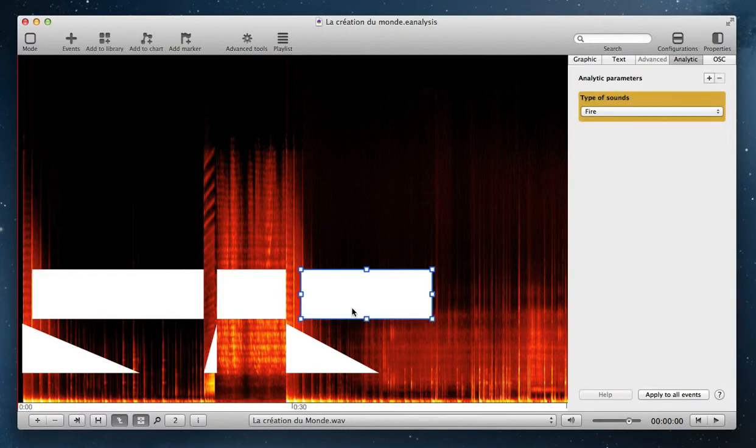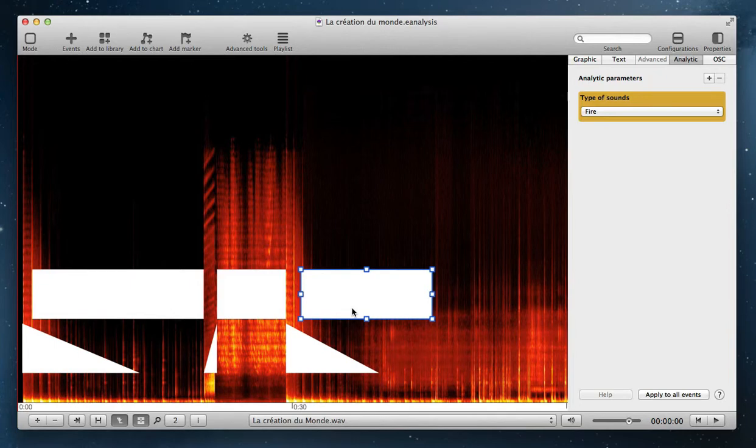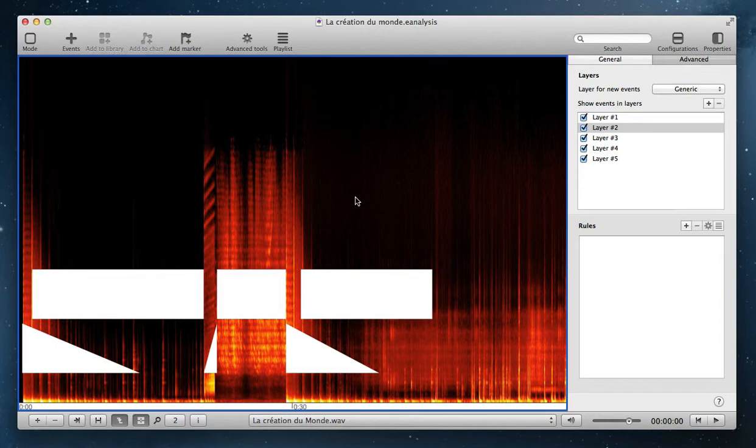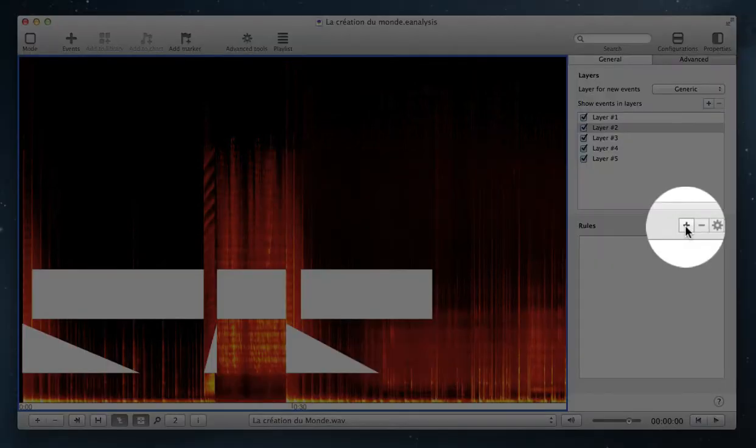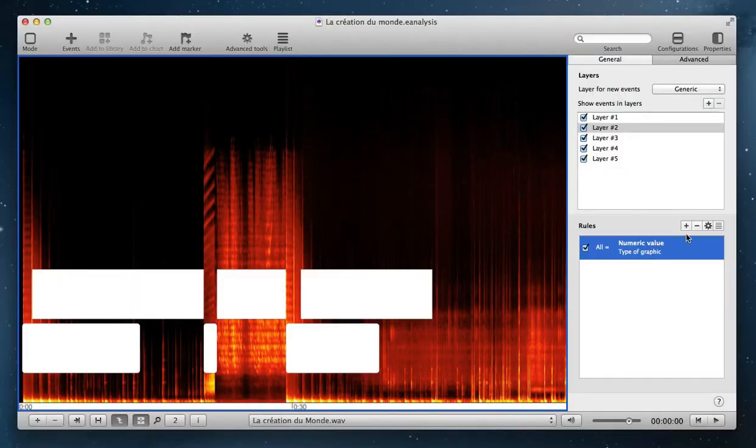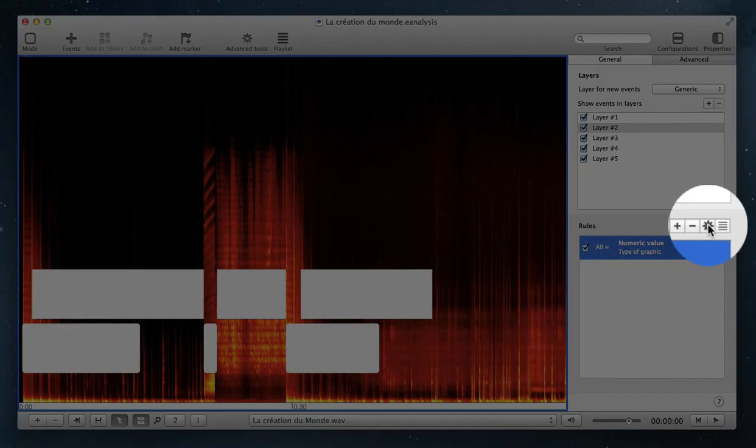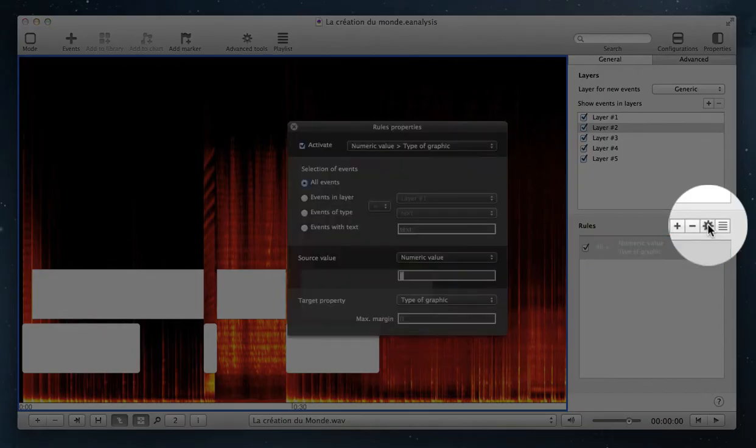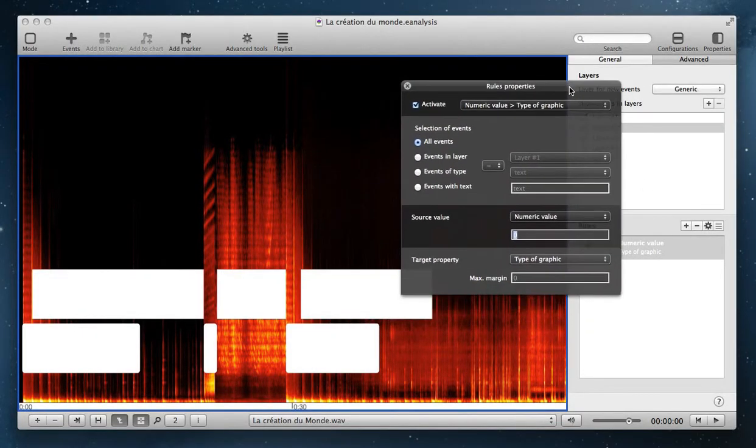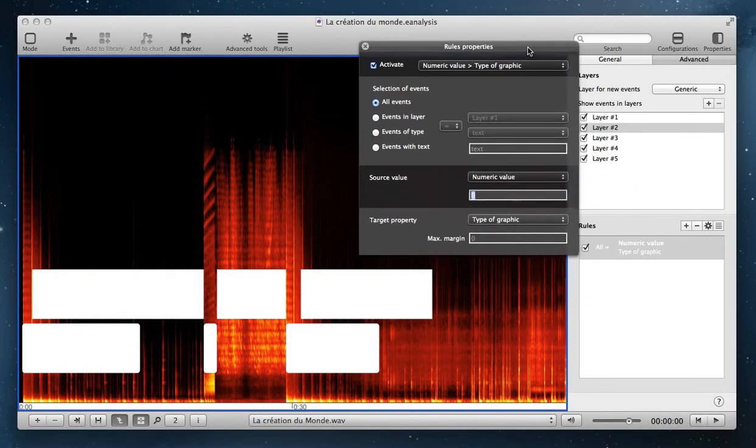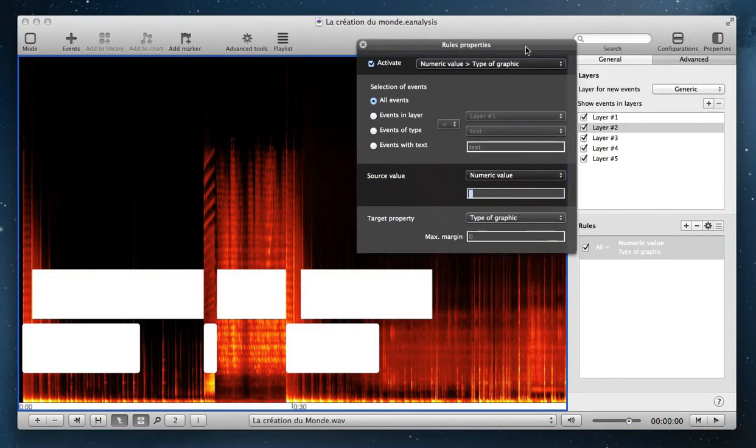Then analytic properties is here to classify the sound. Then I can change all the graphic properties of events from these analytic parameters. To do that, I select the time view and I click on advanced tab and I select here to add a new rules. I select the rule, open with this button characteristic of this rule.